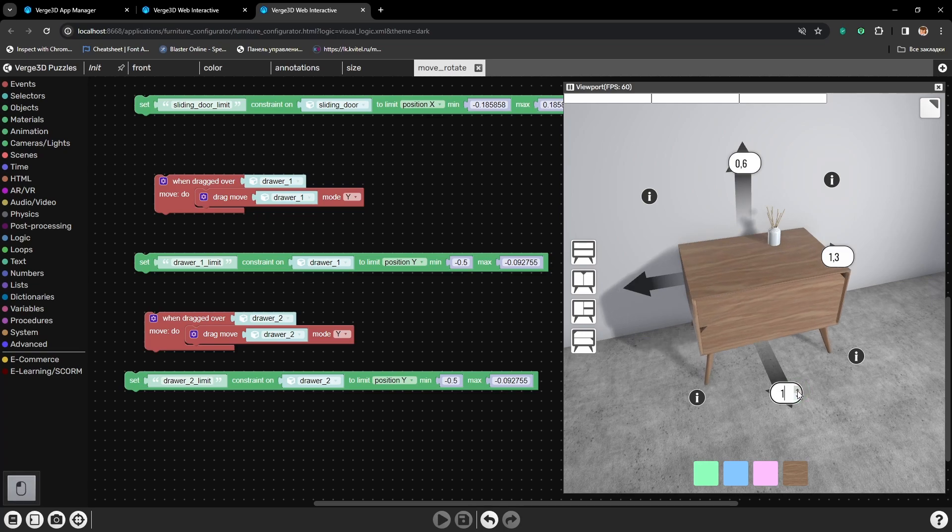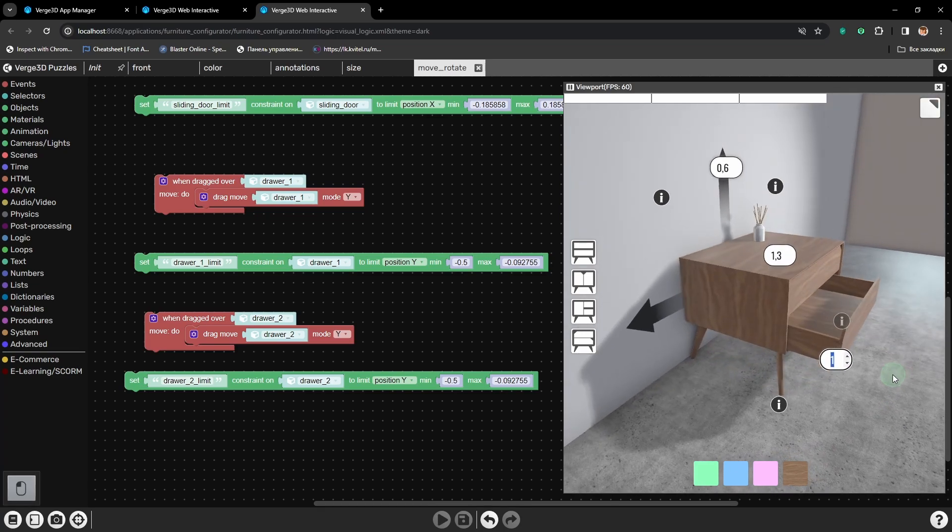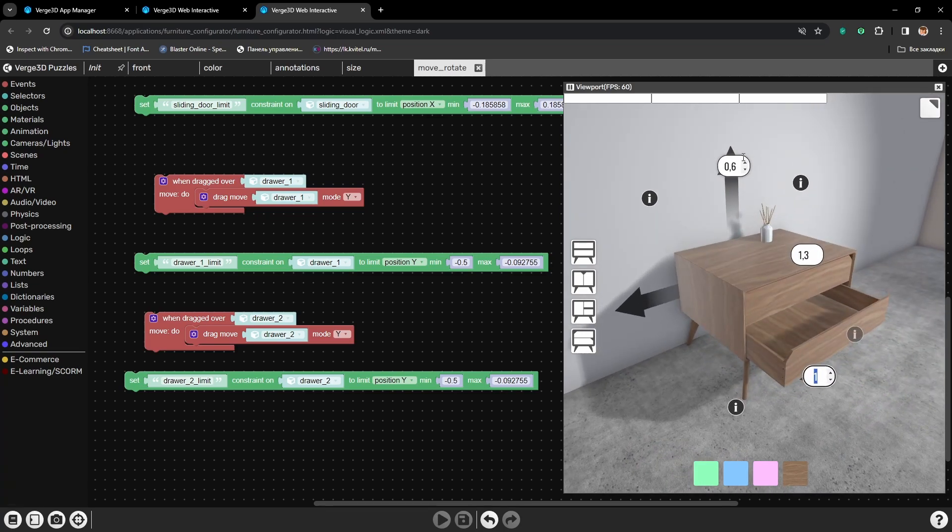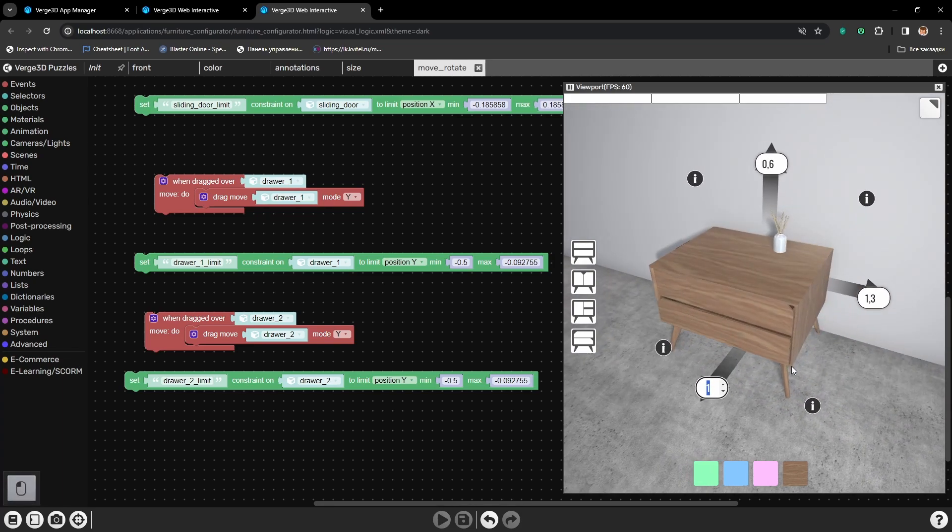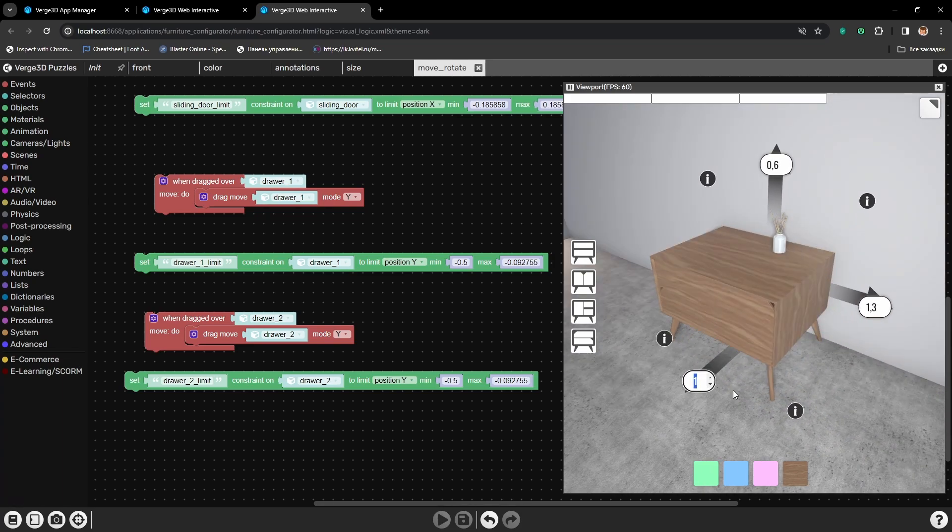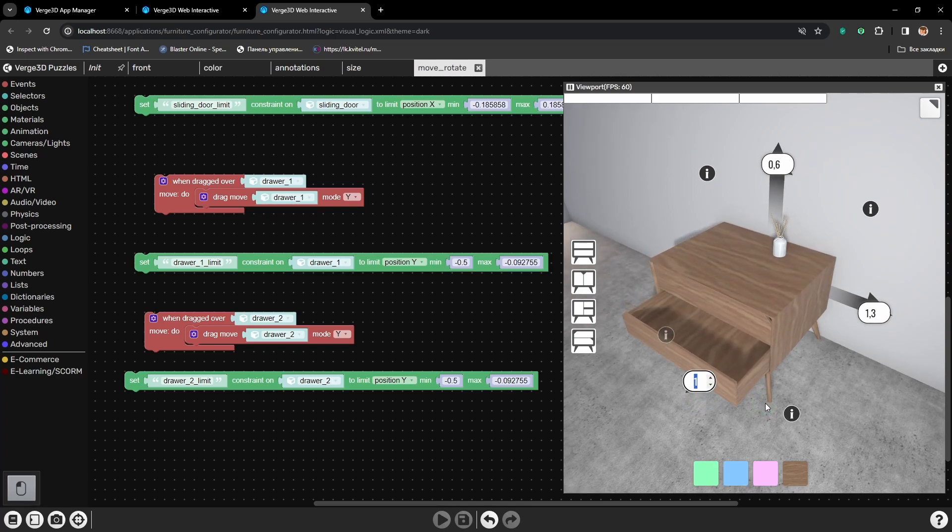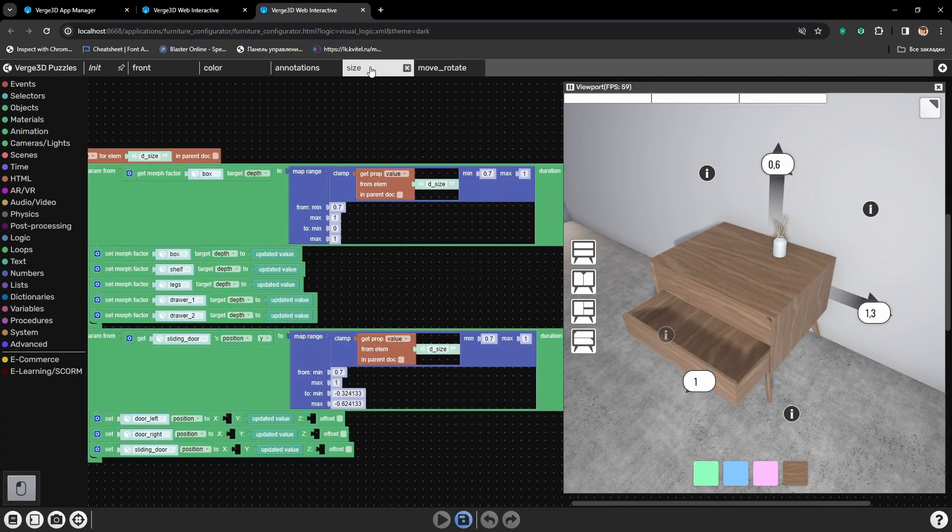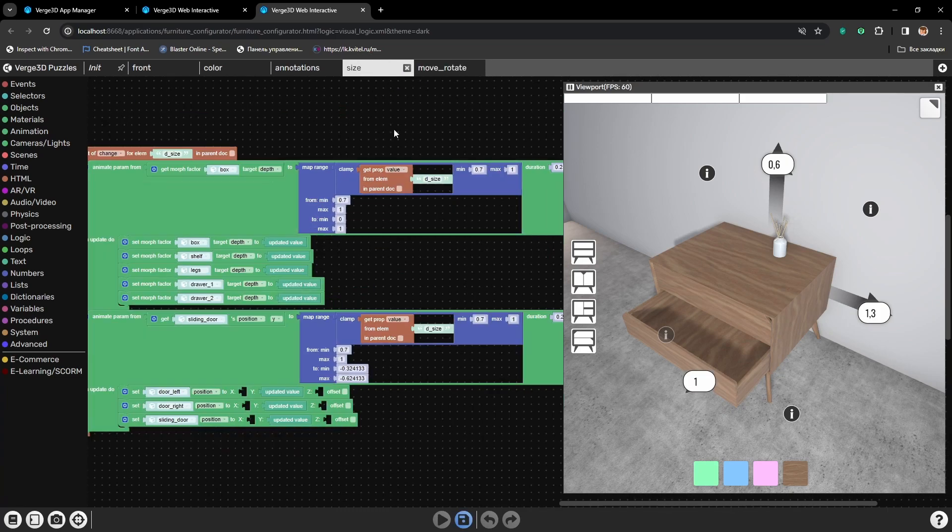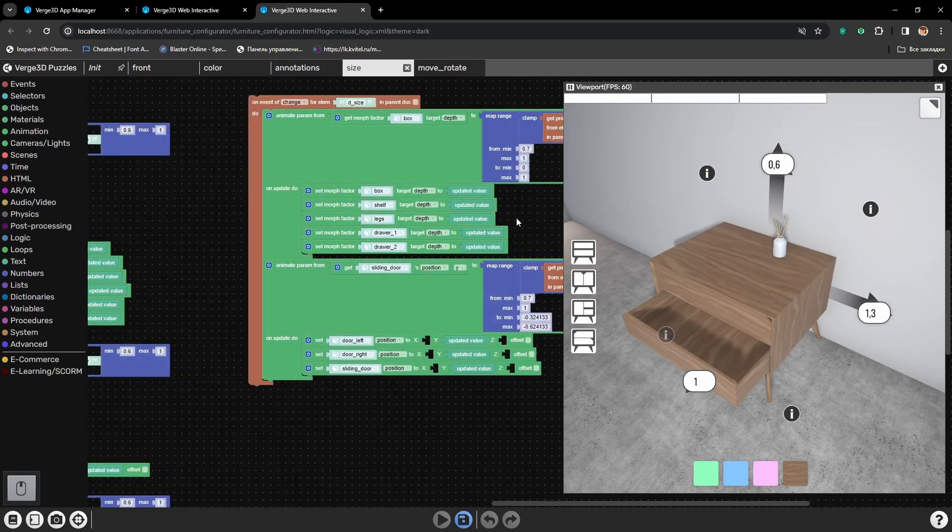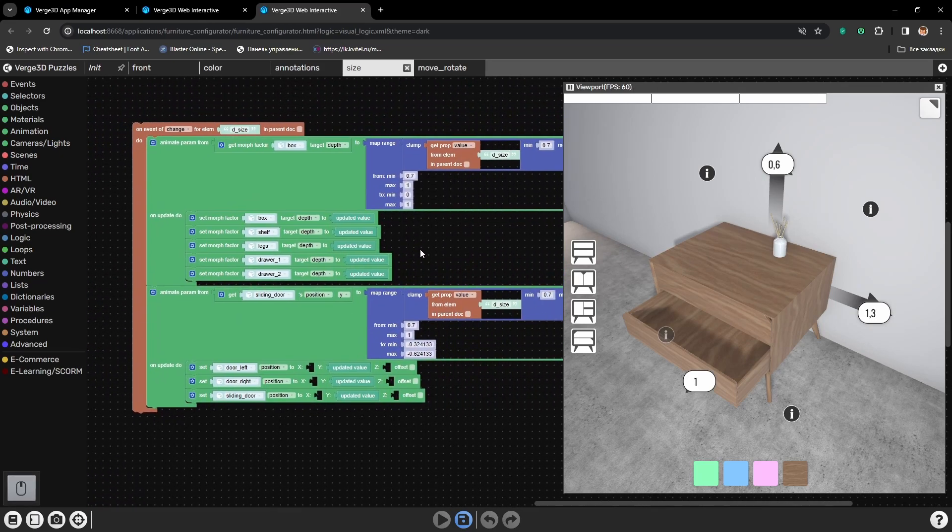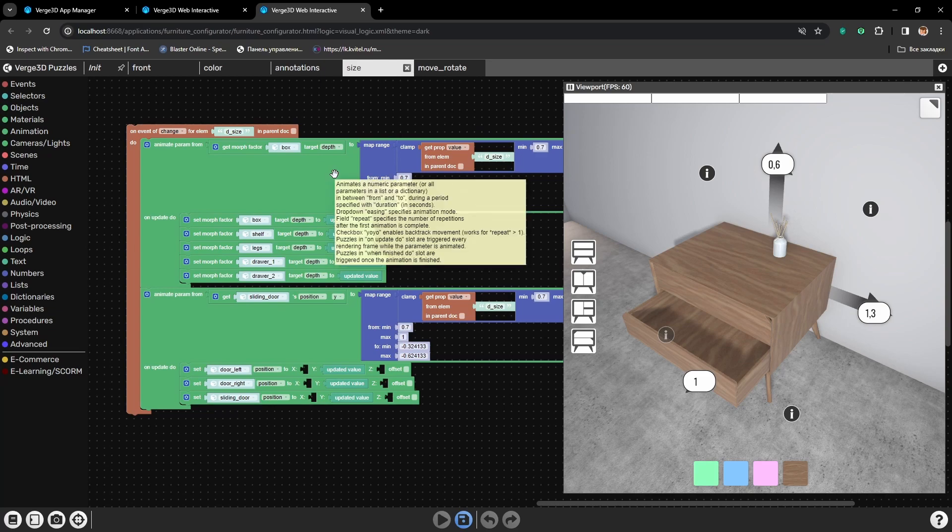And even if we change the measurements, everything still works well. The only thing that is kind of noticeable is that we need a little bit more advancement of the drawers when we have set depth to maximum. For that, let's go back to the size tab. And here, where the shape keys are being set, let's also add some changing of the limits.